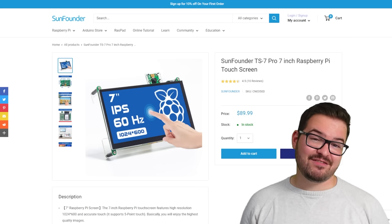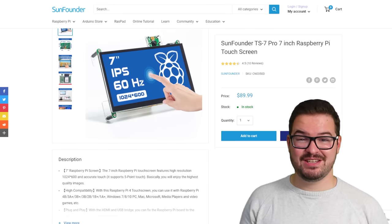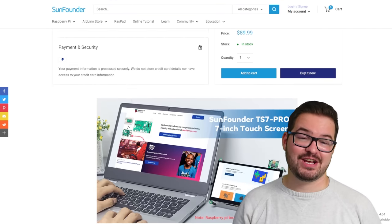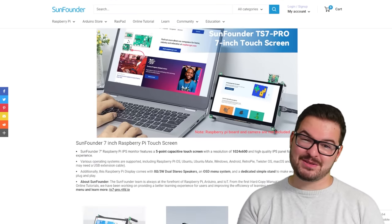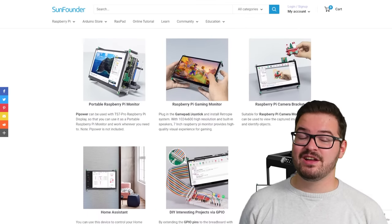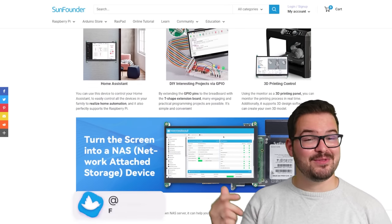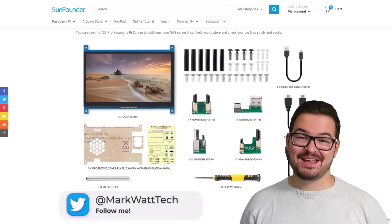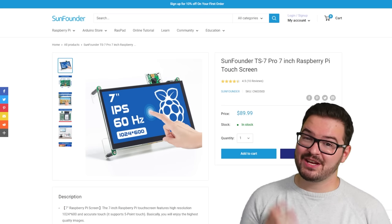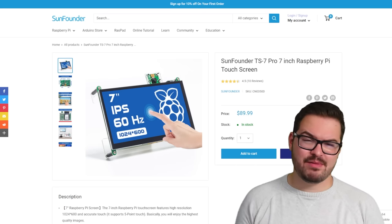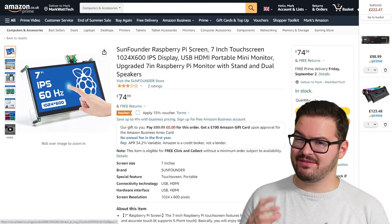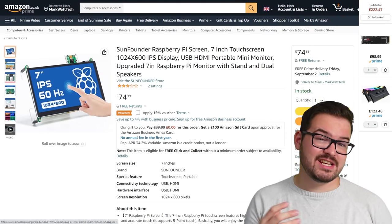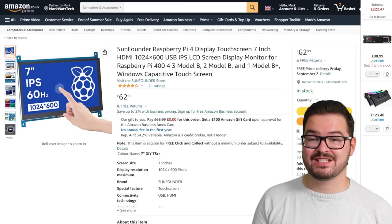The nice thing about the TS7 Pro is that it's a modular kit that's been designed specifically for this type of project, however there's plenty of other Raspberry Pi kits out there, so if you know of another good one, then let me know in the comments below, or just tweet it at me, at MarkWhatTech. If you're interested in picking up one of the TS7 Pros, you can pick up a kit for around £75, or if you're only interested in the screen, you can pick up a screen for just £62.